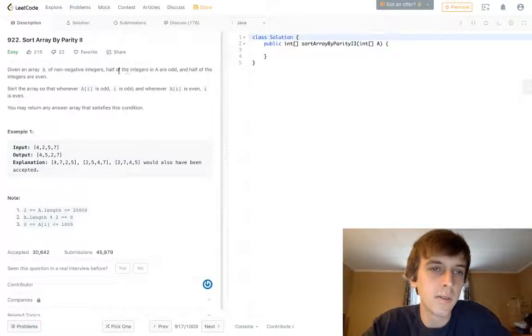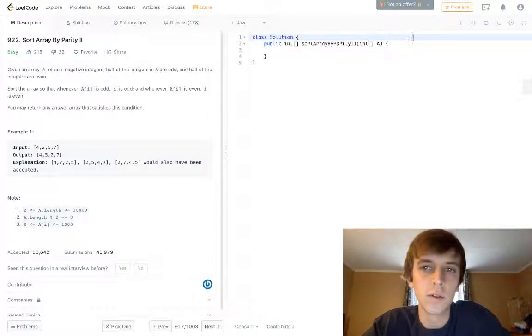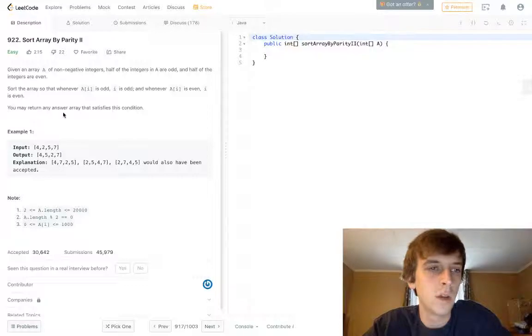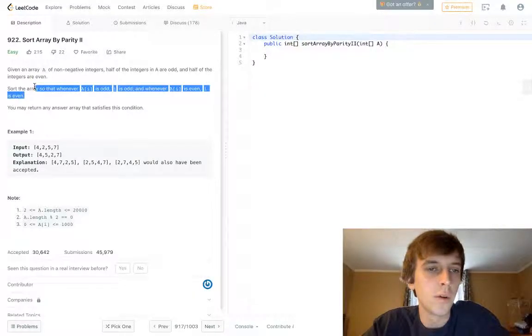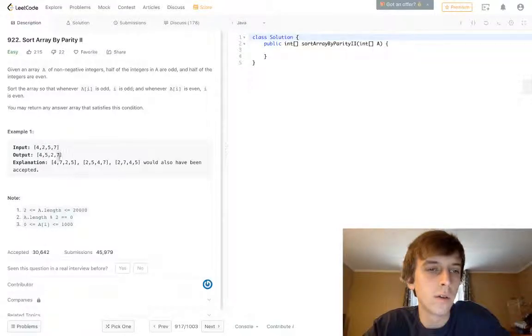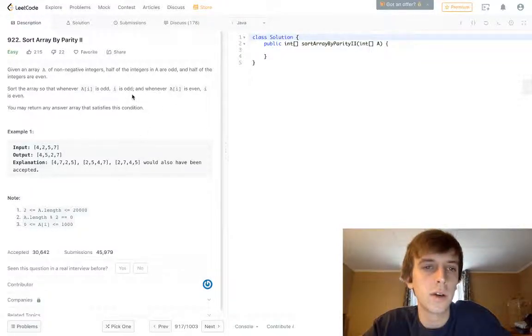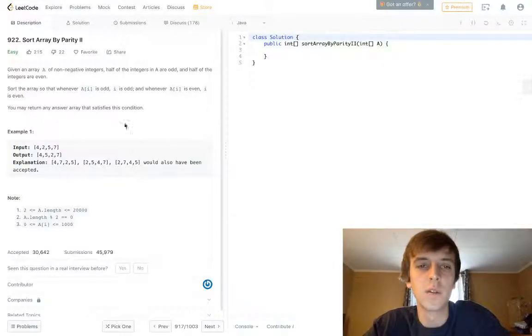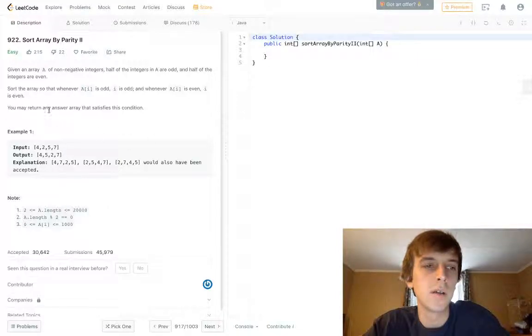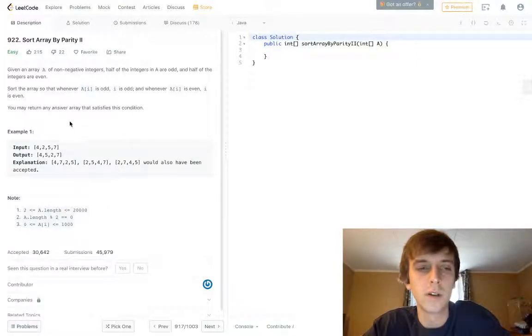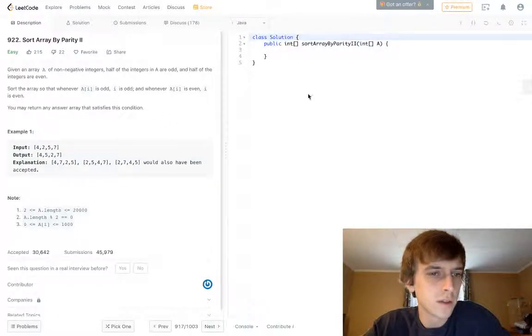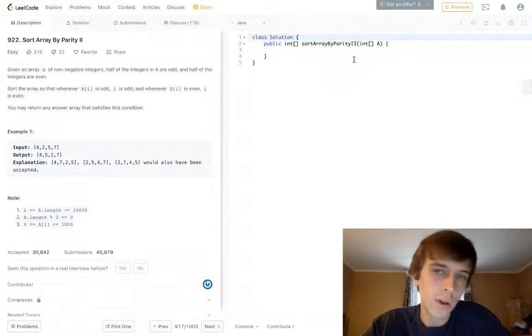Given an array of non-negative integers, half the integers in A are odd, half are even. They're non-negative numbers. Half the numbers are odd, half are even. Sort the array so when you're in an odd index, meaning 1 or 3 or 5 or 7, etc., the element at that index, the value of it is also odd. If you're at an even index, the element at that index with the value has to be even. You may consider any array that satisfies the condition.